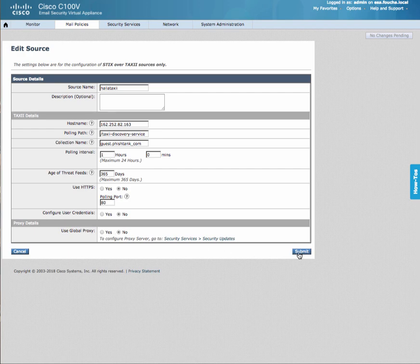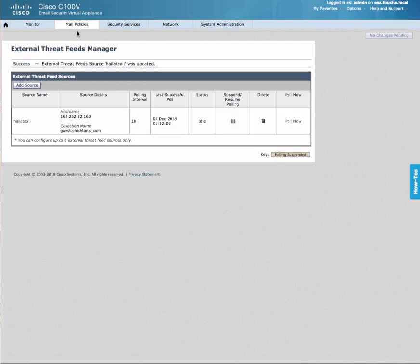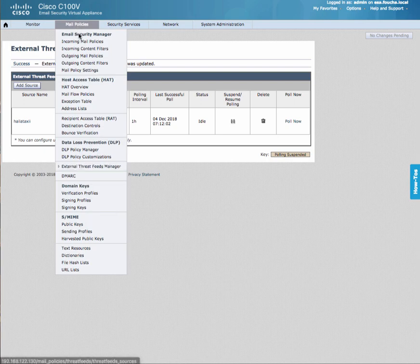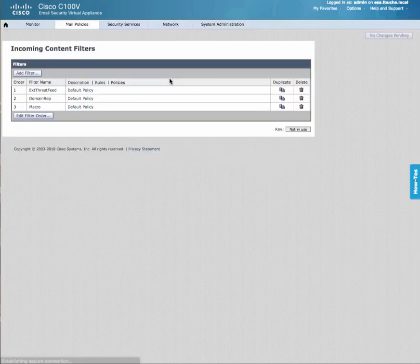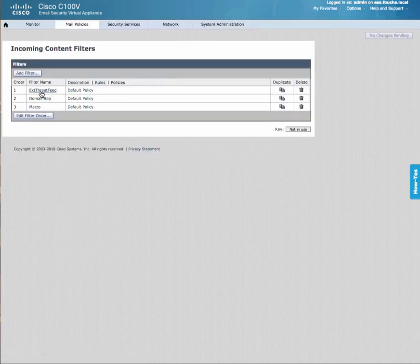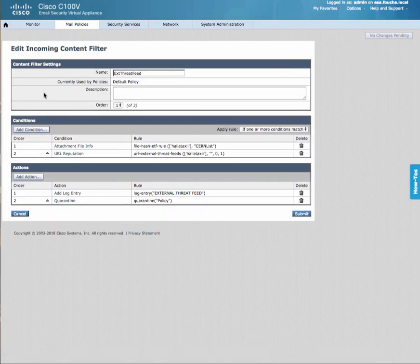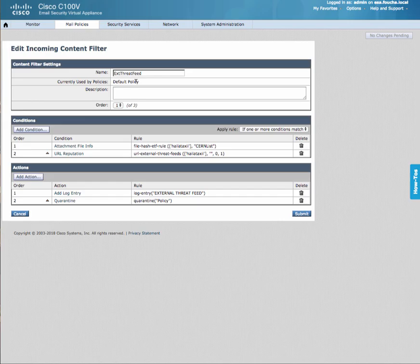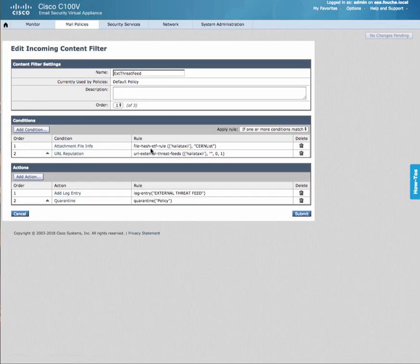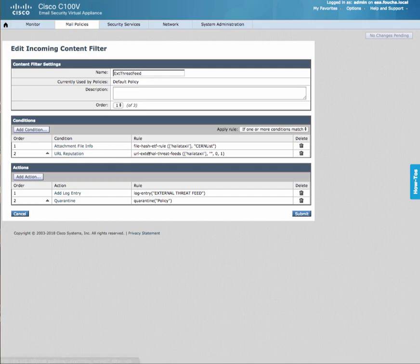Once you've submitted this, you will need to go into incoming content filters and define an external threat feed. In this case, I've said that if the attachment file info is from Halataxi or the URL reputation is available in that feed,